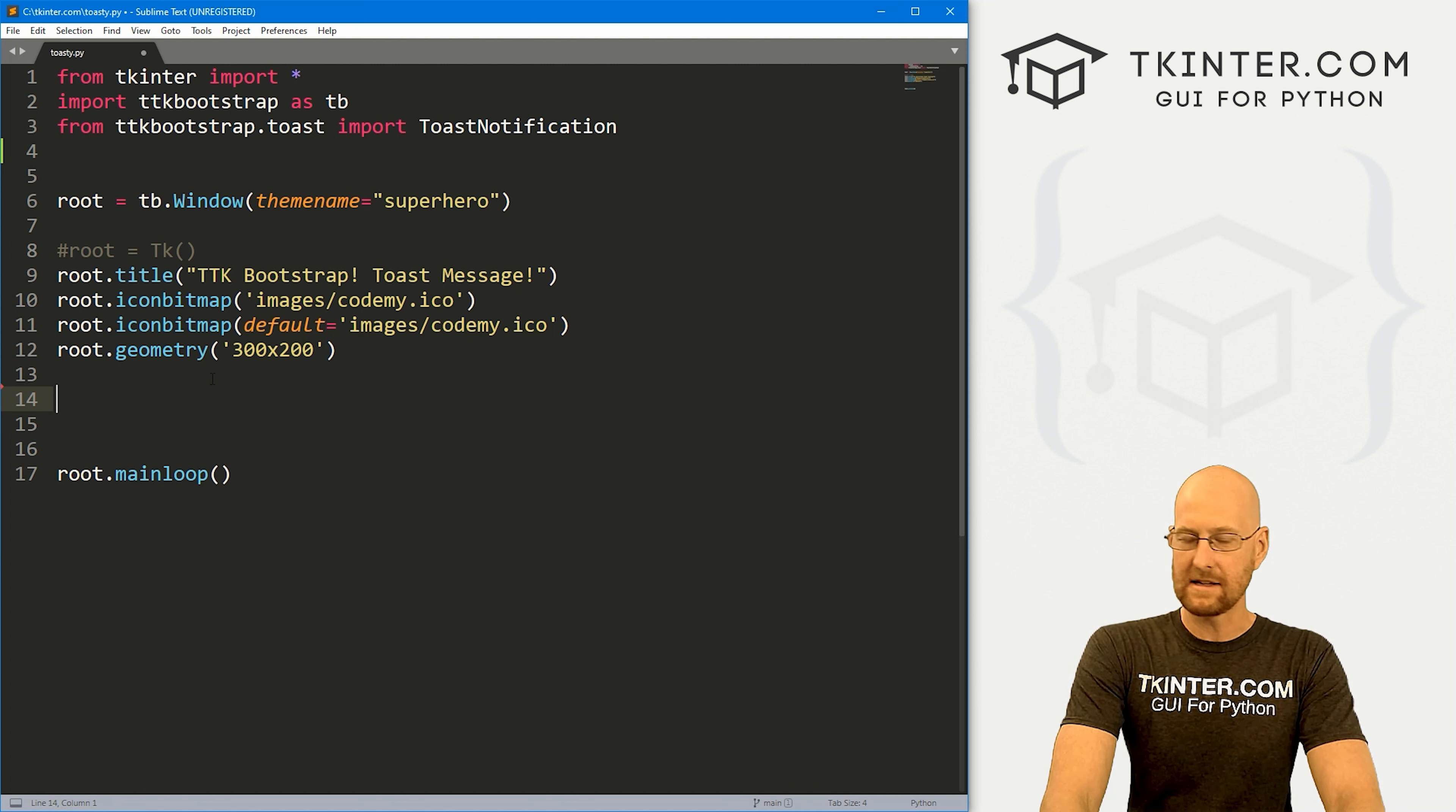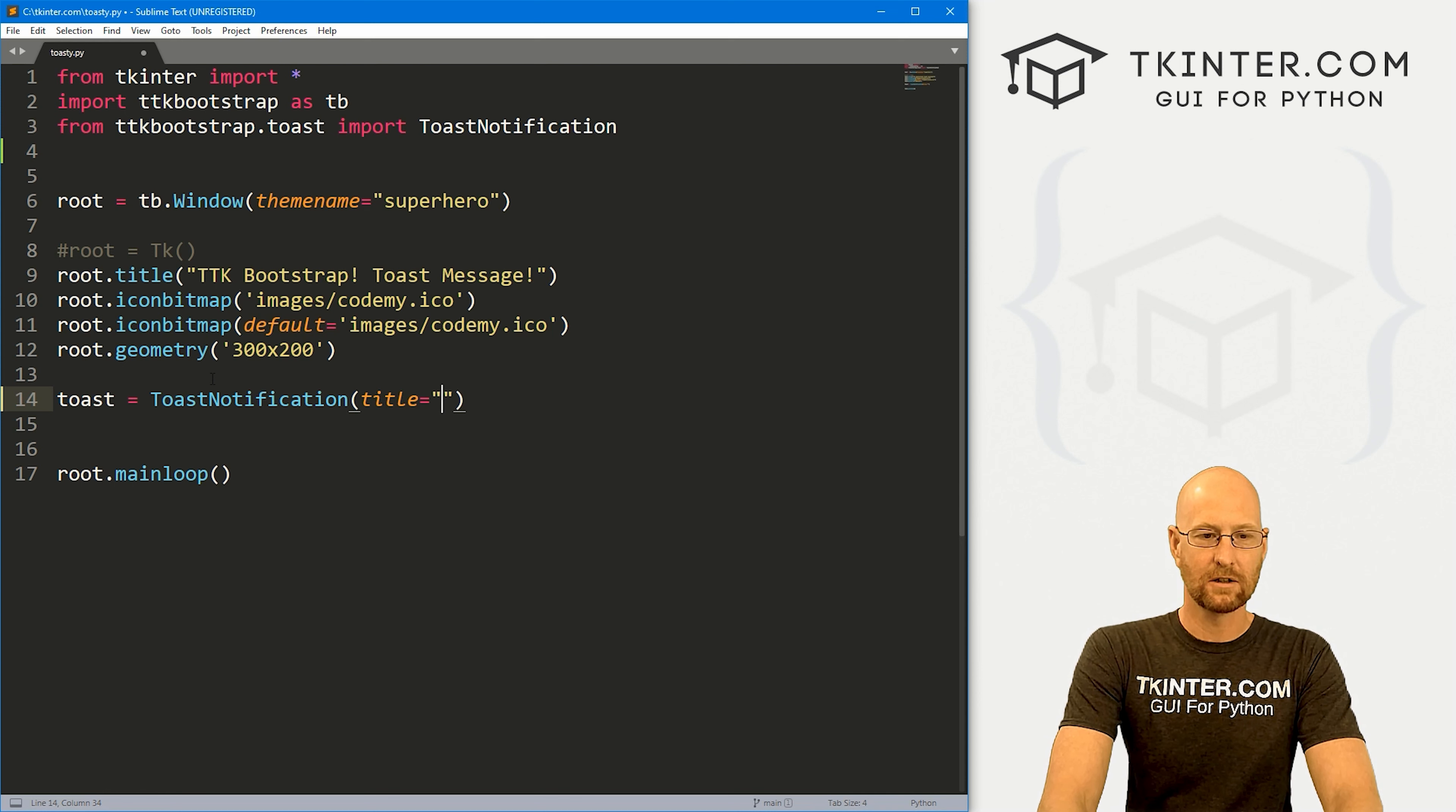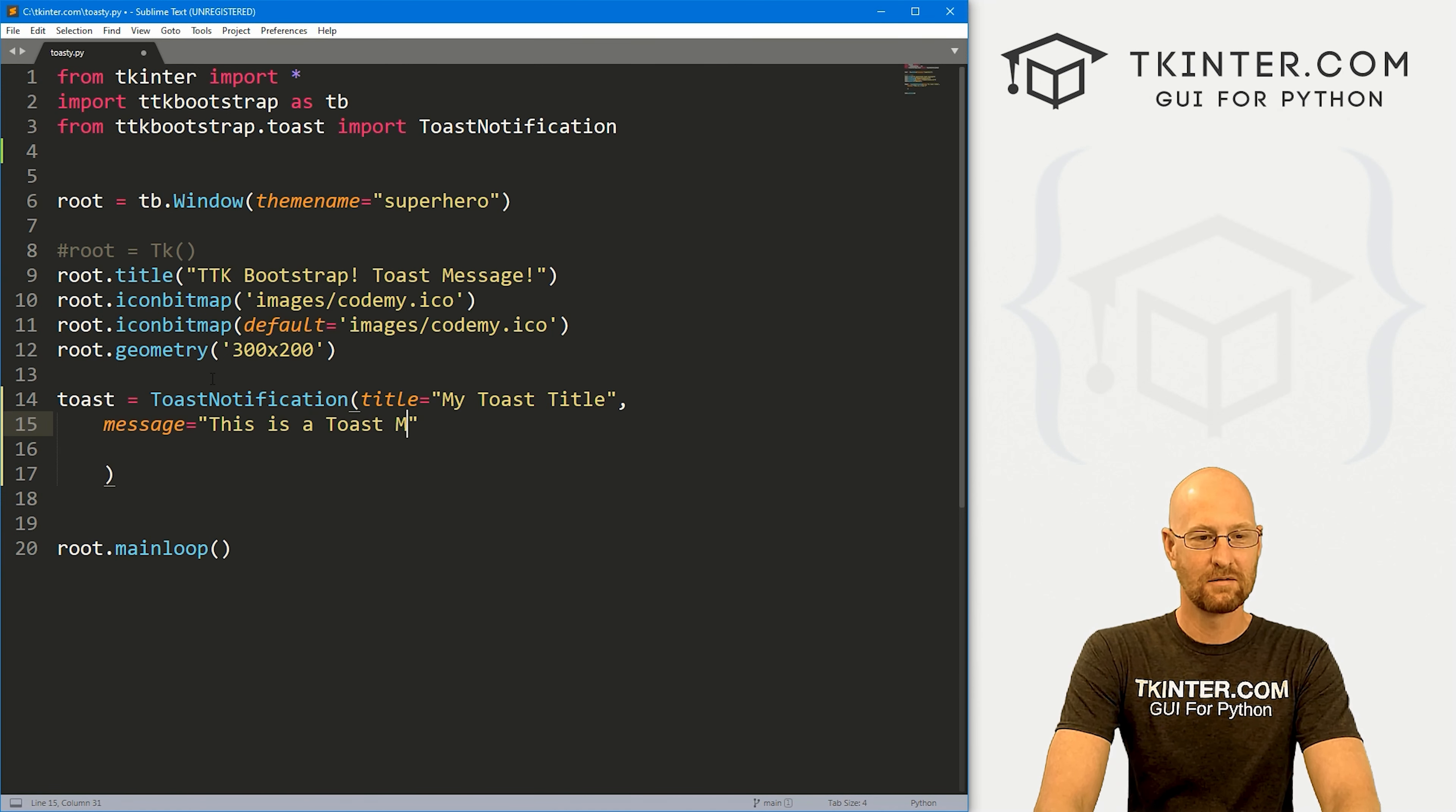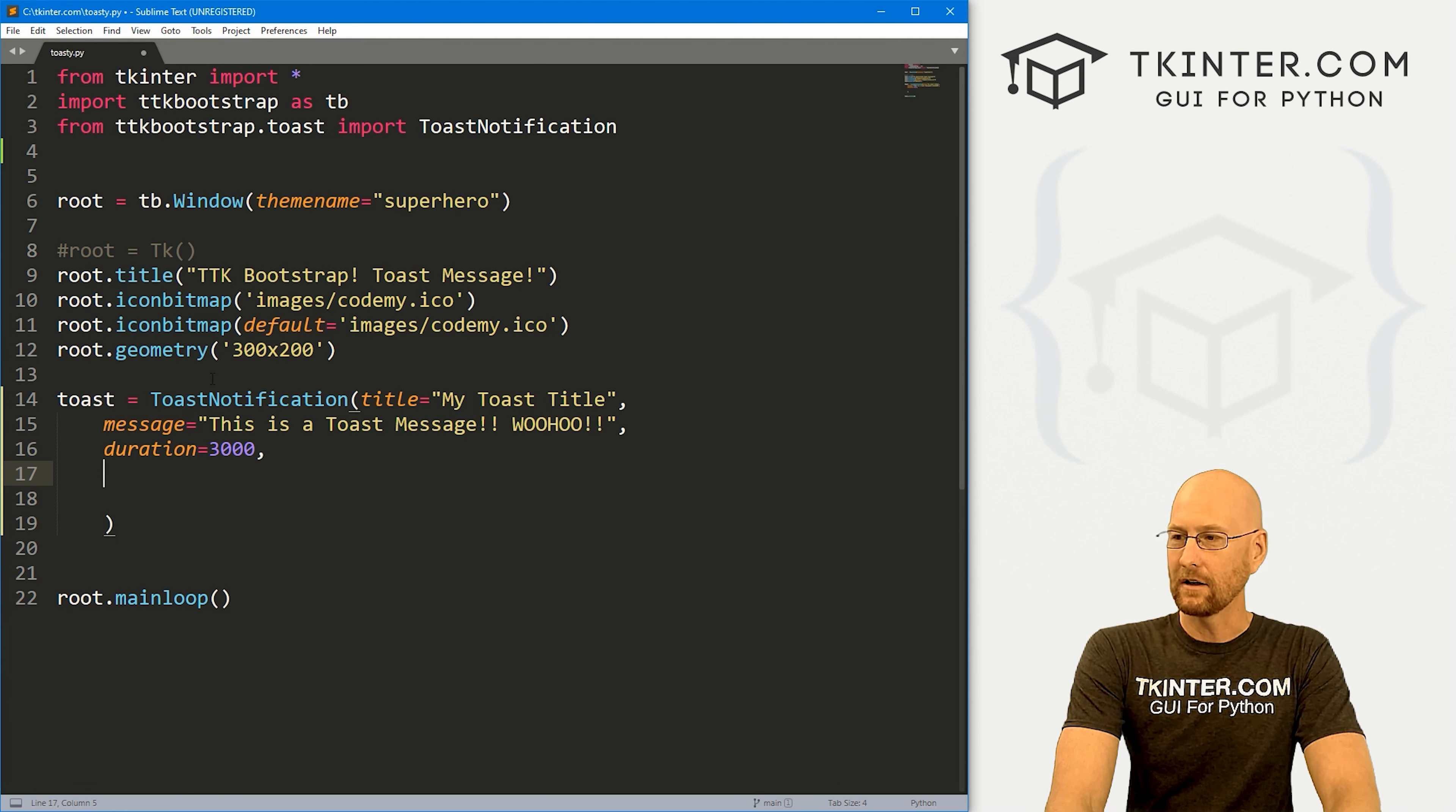So let's come down here and let's create one of these things. I'm just going to call it toast. And this is going to be a toast notification again, capital T capital N. And then inside of here, we can give this a title. So I'm going to say my toast title, whatever. And there's a bunch of different attributes we can play with after title. Obviously, we want a message. And we could say this is a toast message. There we go.